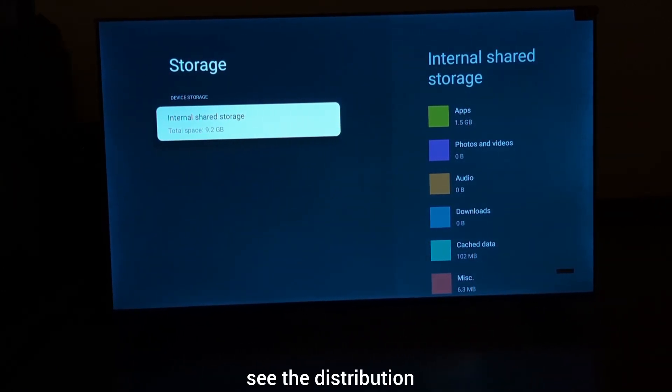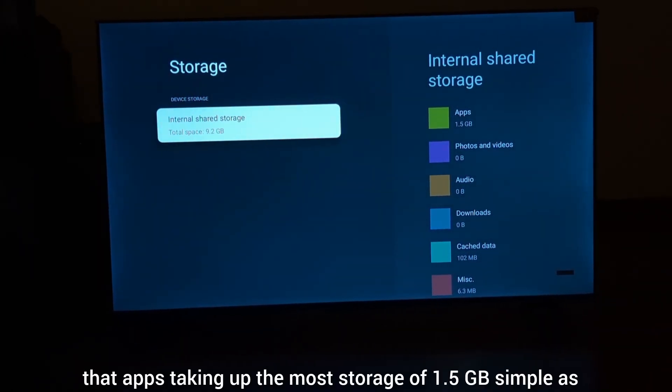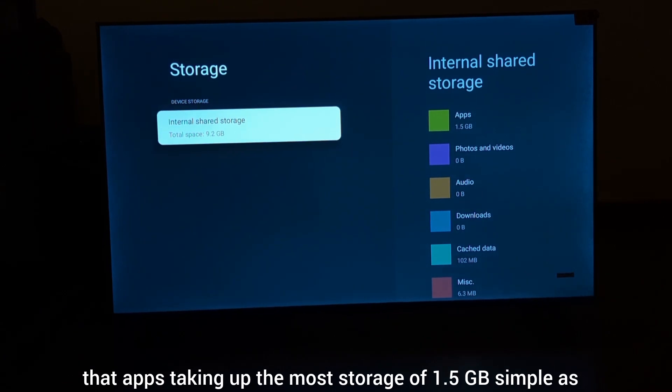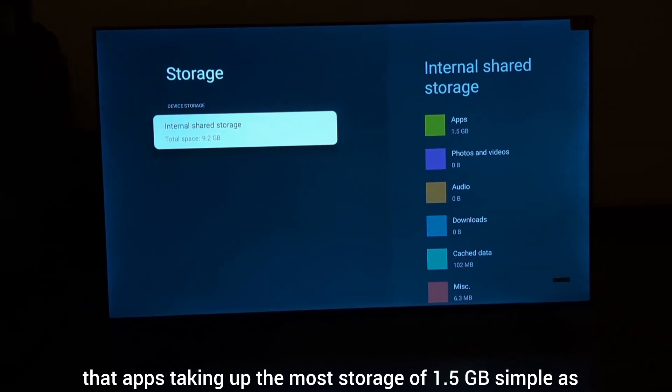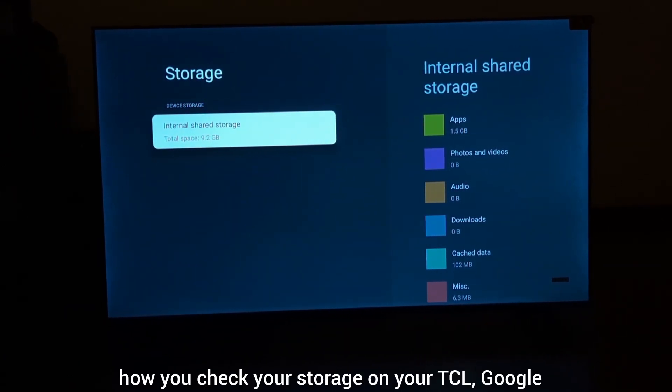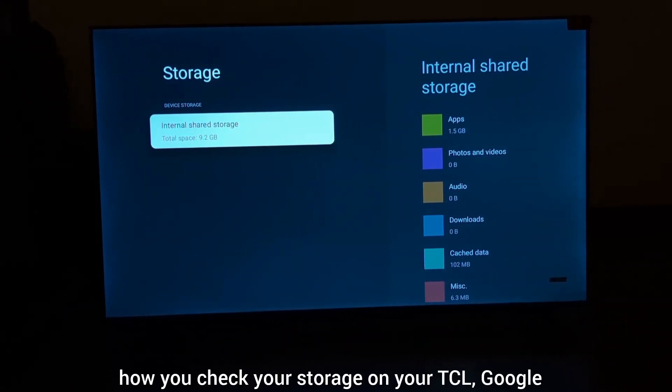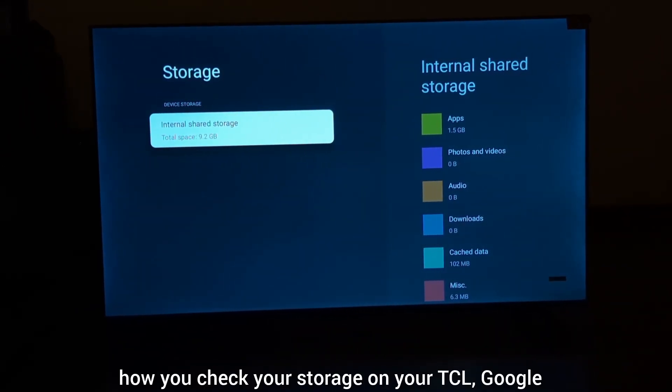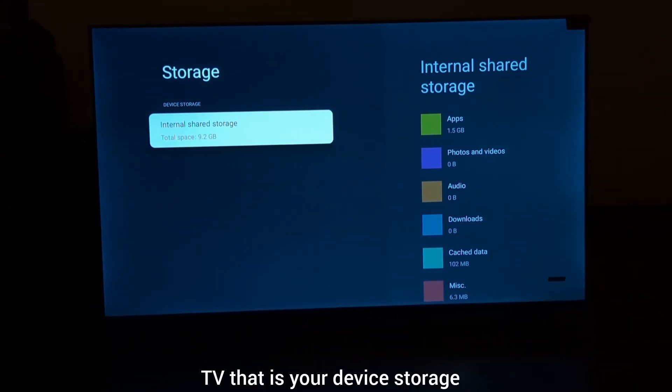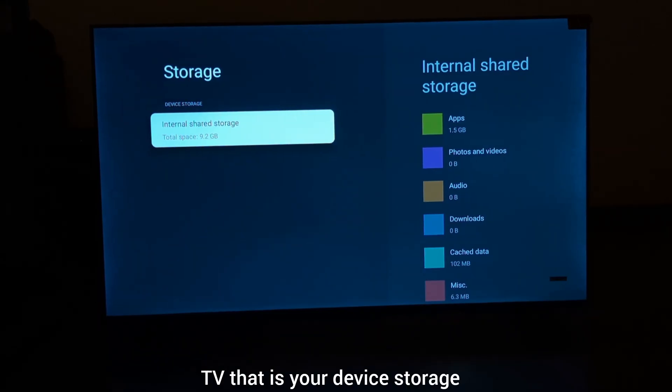On the right, you can see the distribution showing that apps are taking up the most storage at 1.5 GB. That's how you check your storage on your TCL Google TV - this is your device storage.